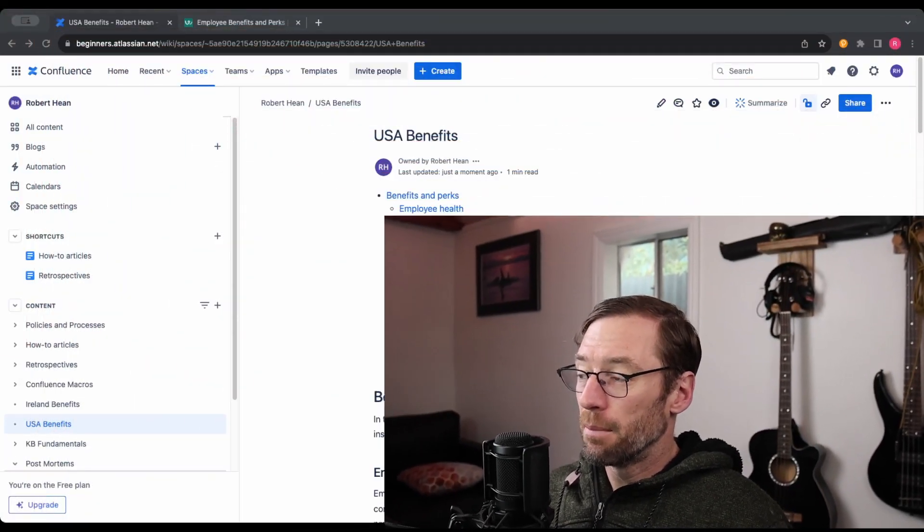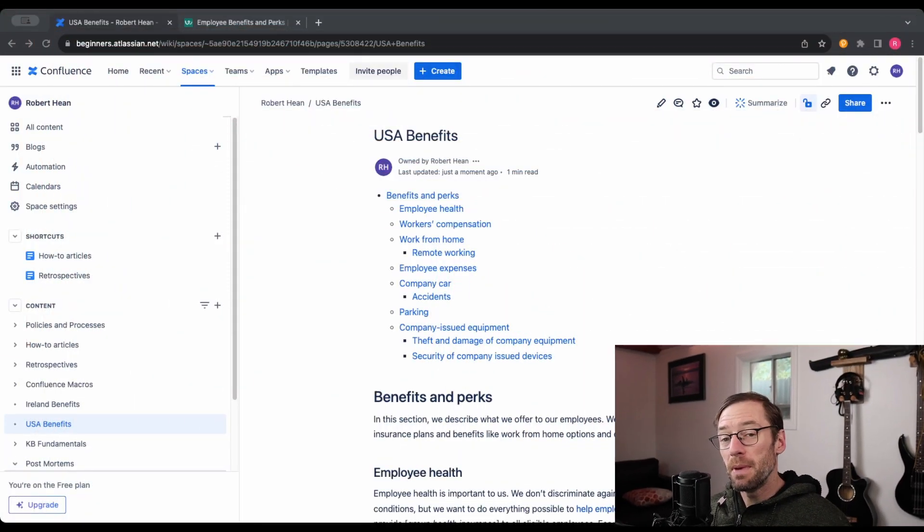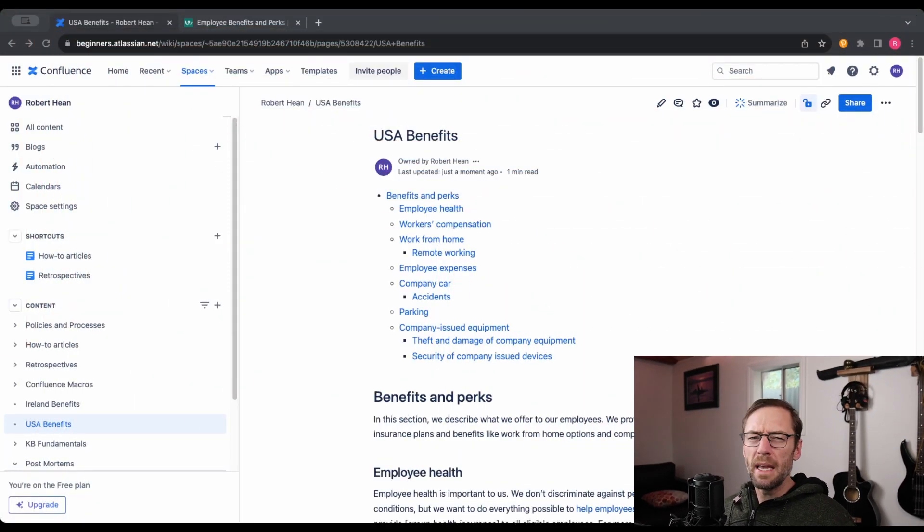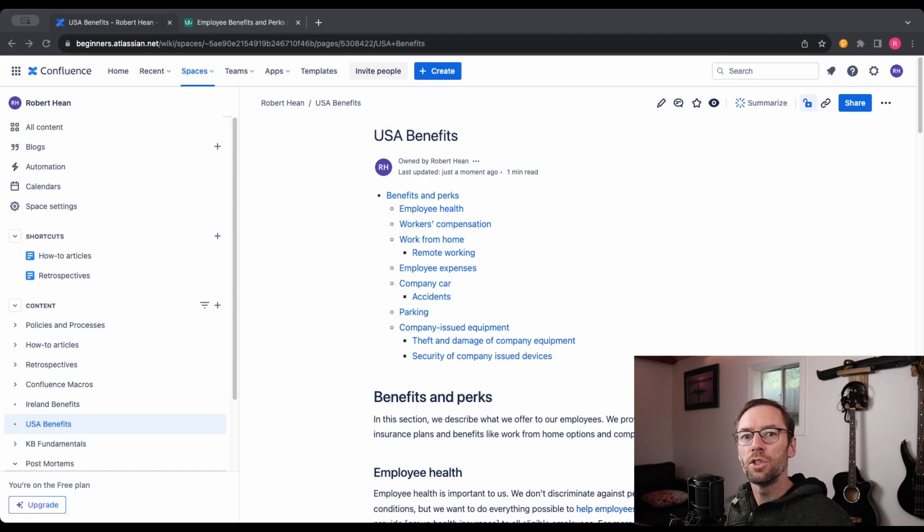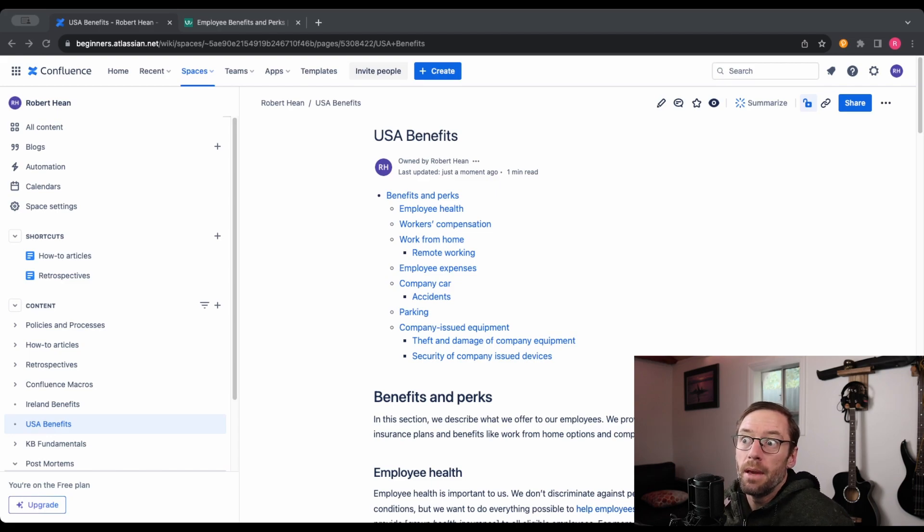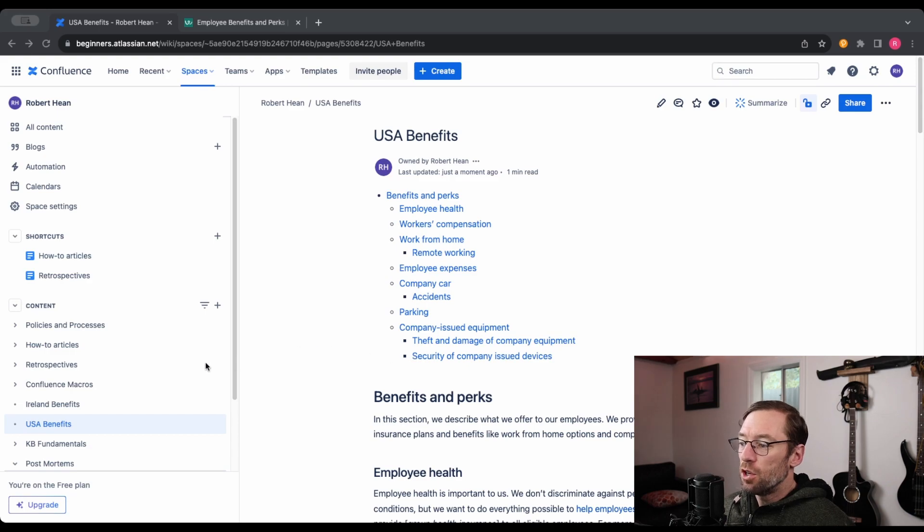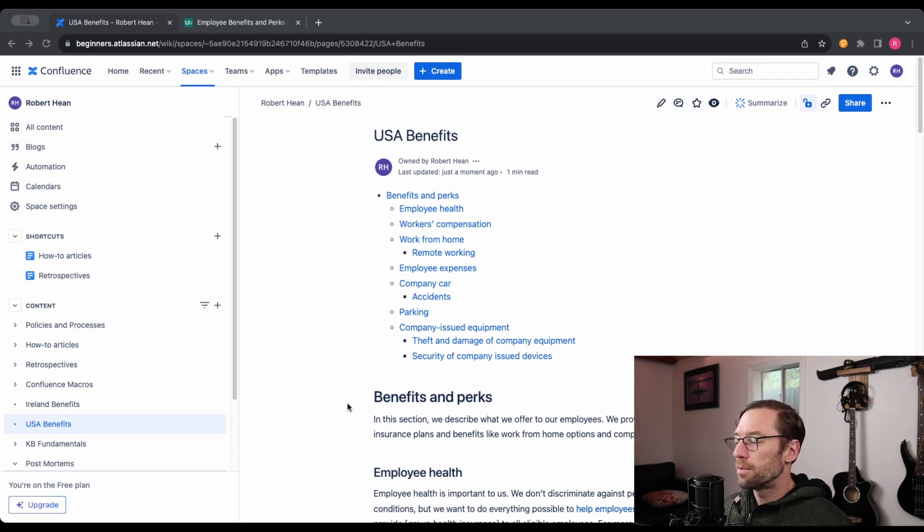Here we're looking at a templated benefits page. This could be any page though. It could be a product release, an onboarding document, an IT page. And right now it doesn't have an FAQ. It's just a single flat page.